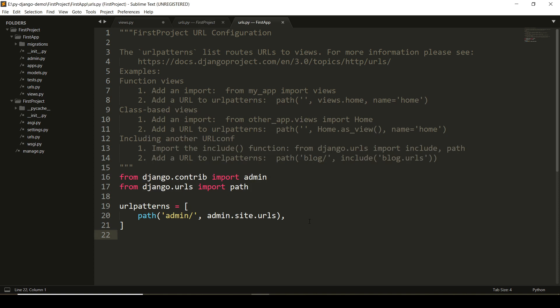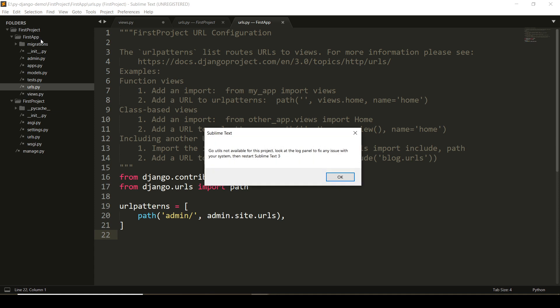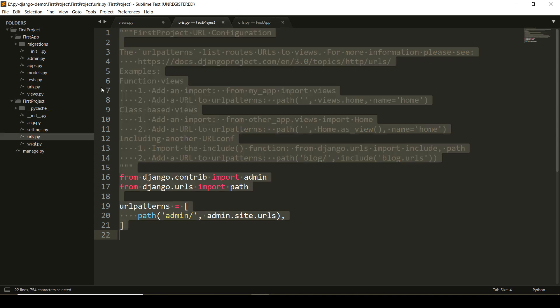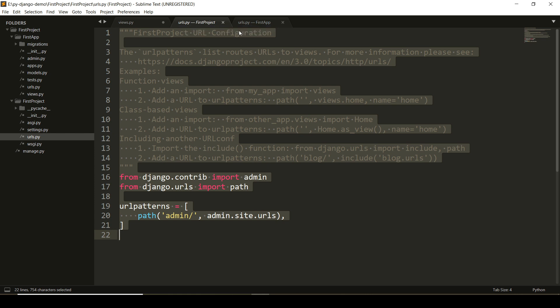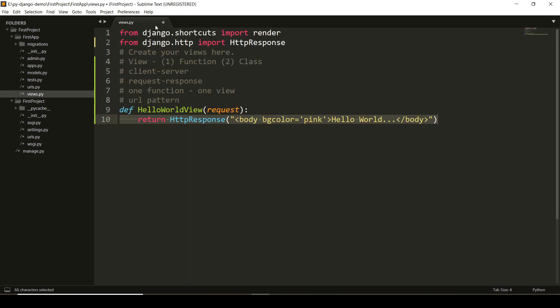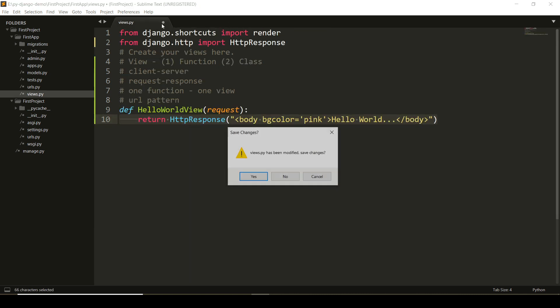Now we have urls.py at two places. One is at the project level and the other is at the application level. How to distinguish it? In Sublime, it will show you that this is urls.py at first project and this is the urls.py at application level. I am closing all these files as of now.